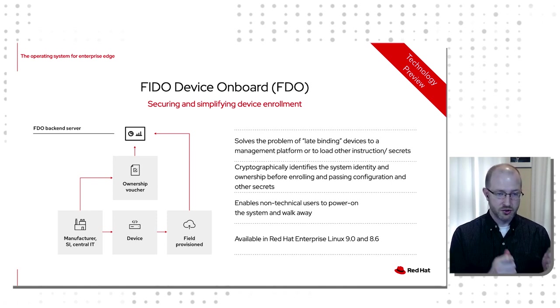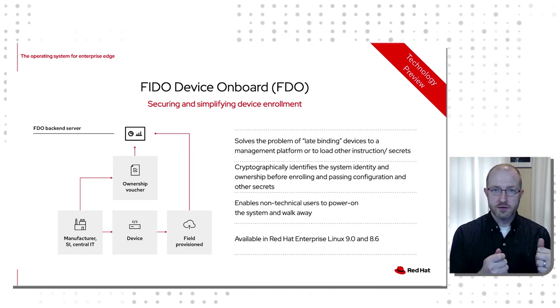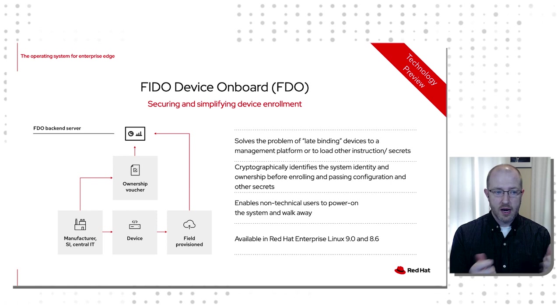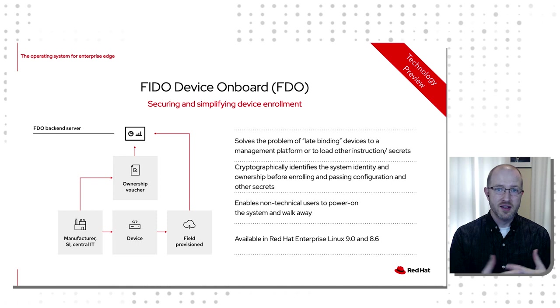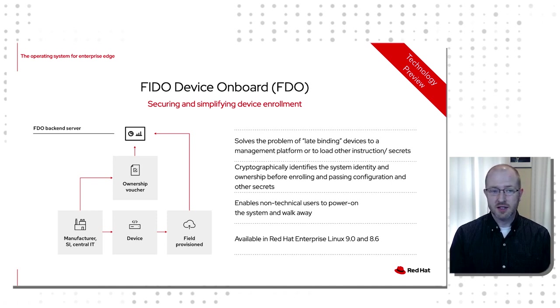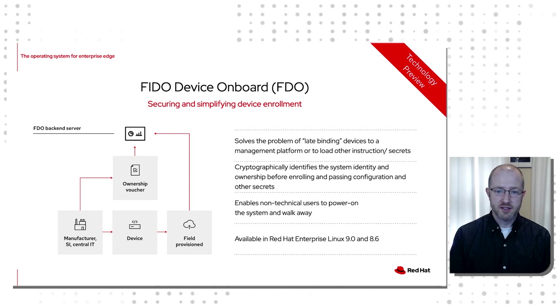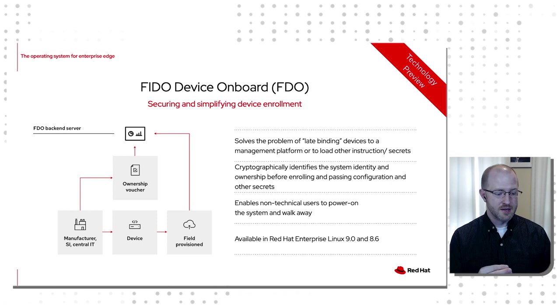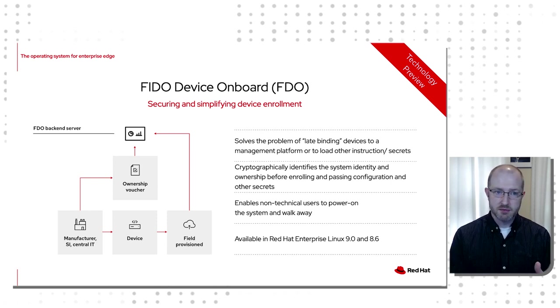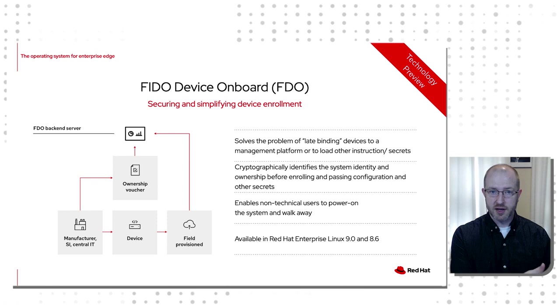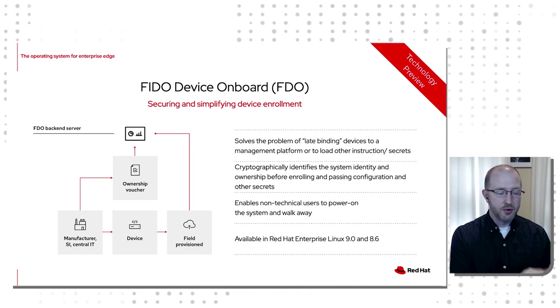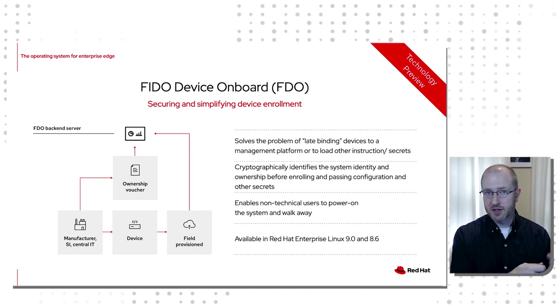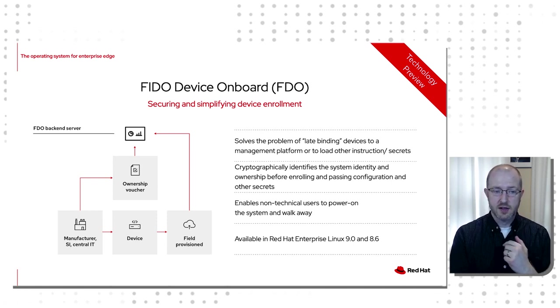FDO solves several problems here. One is the trust and the chain of ownership of the device. It also solves what happens when a system is powered on. We're going to verify that it is who it says it is, and then we'll open up a secure channel and be able to execute remote commands and files.